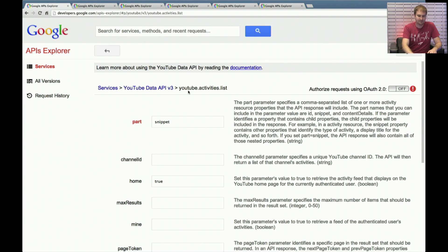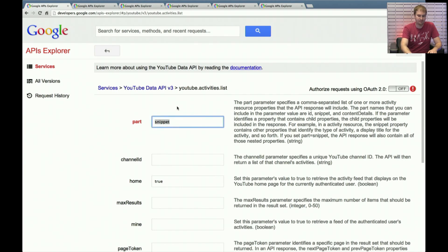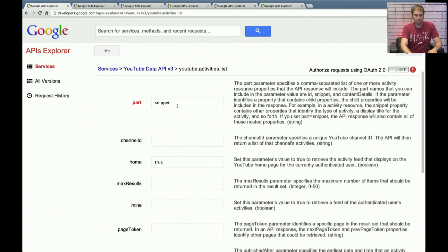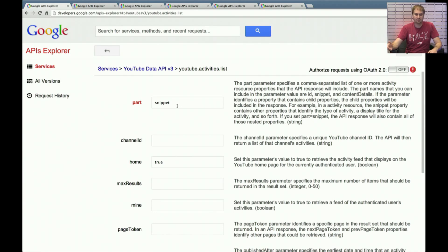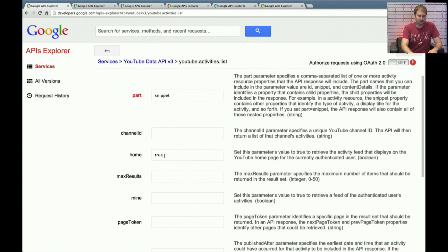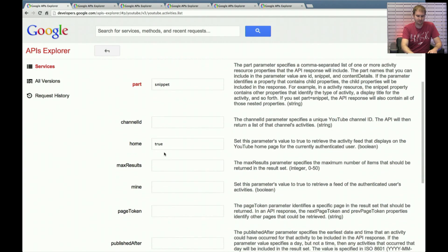So this is, in particular, a YouTube activities list call that we're going to make. And we're going to pass in a couple of parameters. We're going to put the part of snippet. And that's just a common part that we use through a lot of our API methods. It means give me some common data about the videos that are being returned, such as the title, the link to the video ID, things like that. And in particular, we're going to do something a little bit different that you might not have seen before.